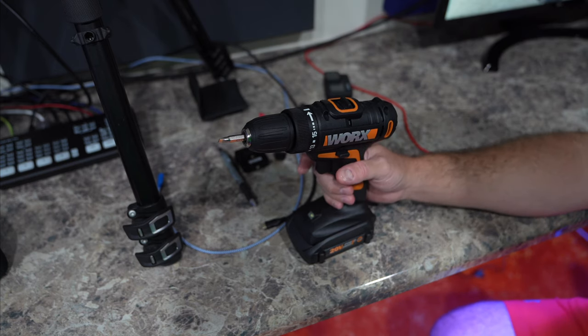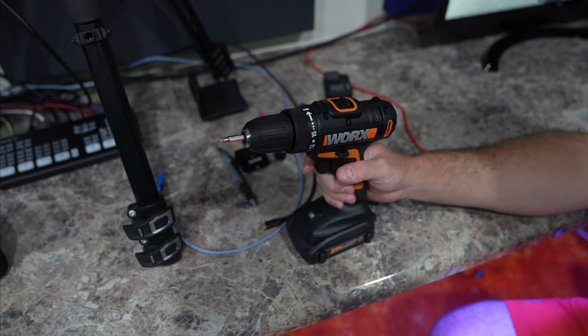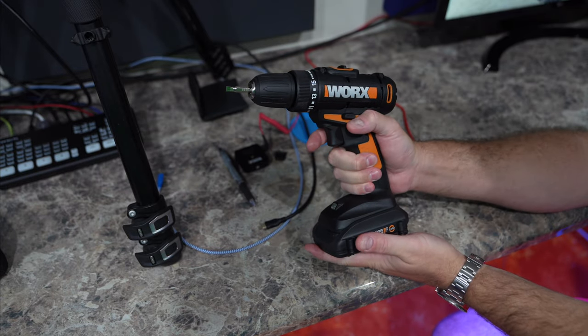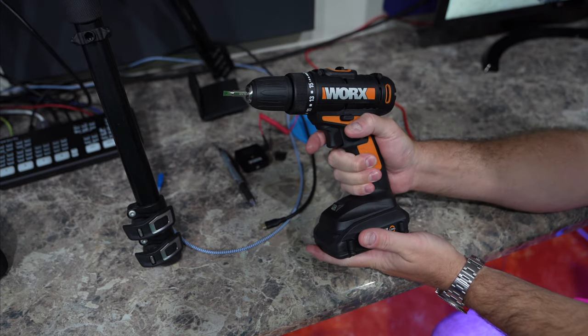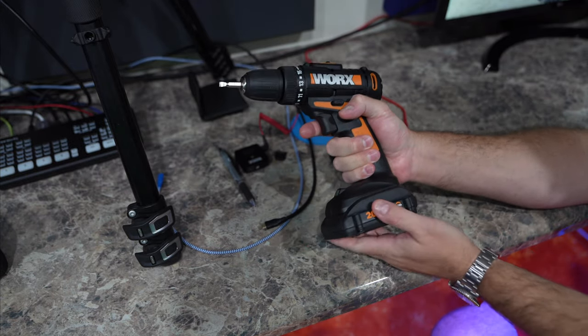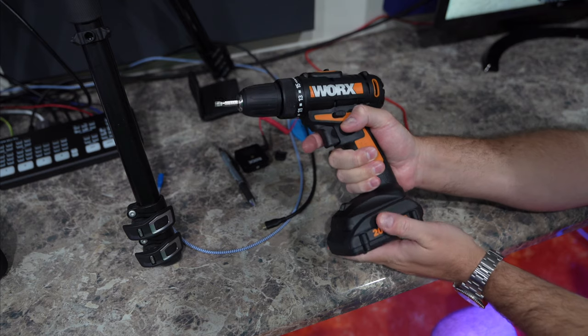Hey y'all, iRig Sky here. A lot of y'all, including myself, probably purchased this drill. Really nice, uses a great battery that I can also use with other tools that I have.